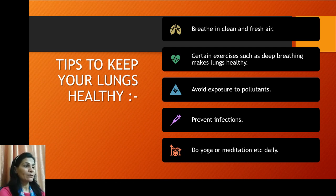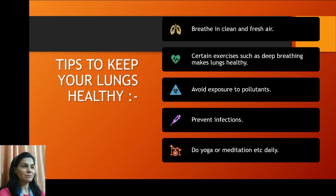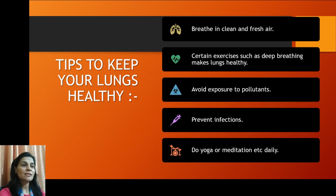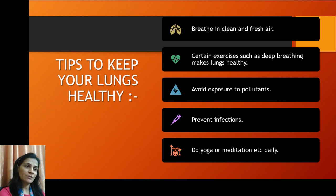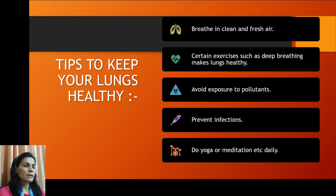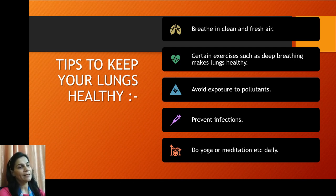How can you keep your lungs healthy? Here are some steps: First, breathe in clean and fresh air. Second, do certain exercises such as breathing exercises — these make the lungs healthy. Third, avoid exposure to pollutants. Fourth, prevent infection, and do yoga or meditation daily. Any other exercise can also help keep your lungs healthy.